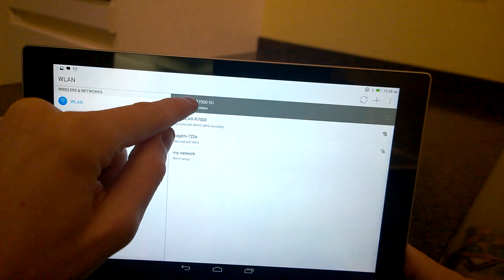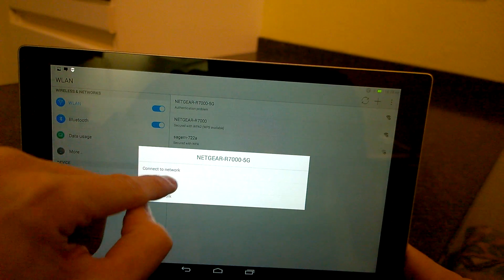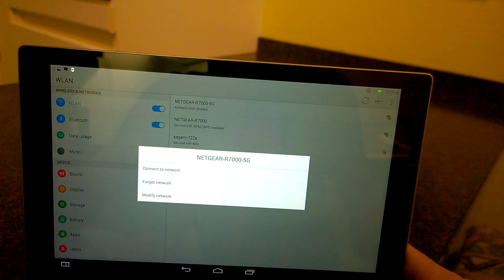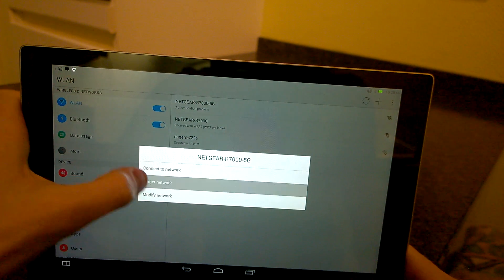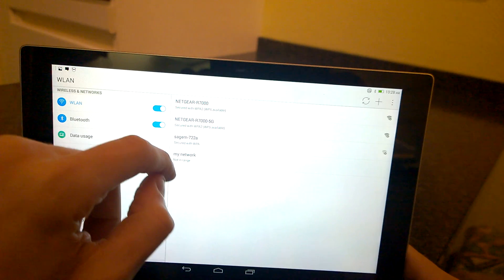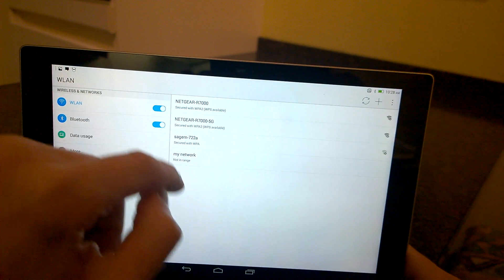Or you can click forget network which is the safest way and then just add it again.